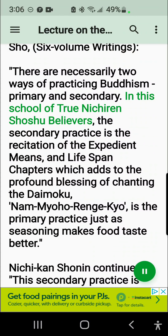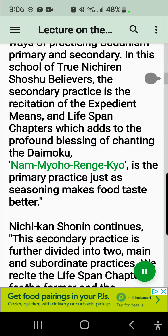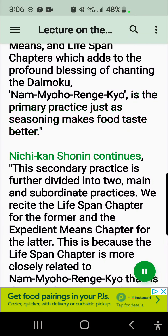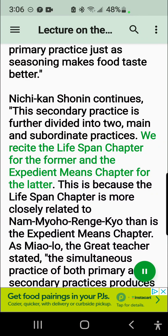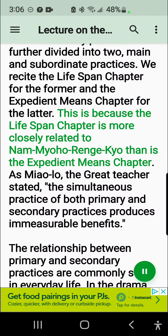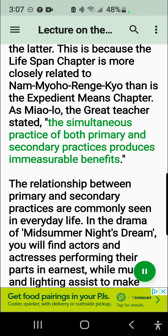In this school of true Nichiren Shoshu believers, the secondary practice is the recitation of the expedient means and lifespan chapters, which adds to the profound blessing of chanting the Daimoku, Nam-myoho-renge-kyo, which is the primary practice, just as seasoning makes food taste better. This secondary practice is further divided into two: main and subordinate practices. We recite the Lifespan Chapter for the former and the Expedient Means Chapter for the latter, because the Lifespan Chapter is more closely related to Nam-myoho-renge-kyo than is the Expedient Means Chapter. As Miao Lo, the great teacher, stated, the simultaneous practice of both primary and secondary practices produces immeasurable benefits.